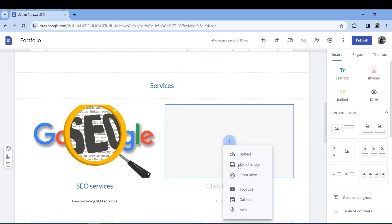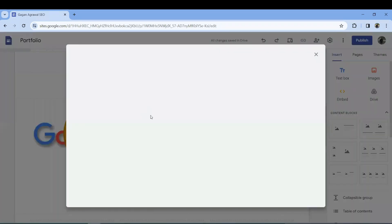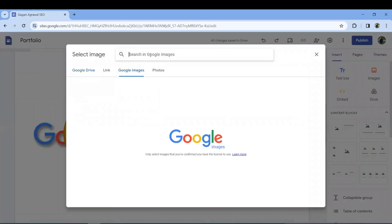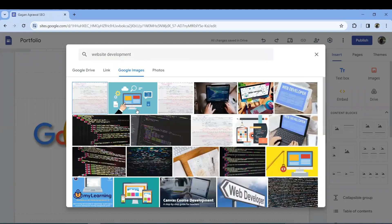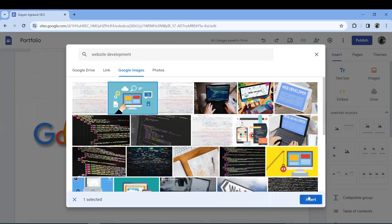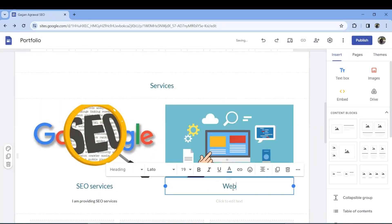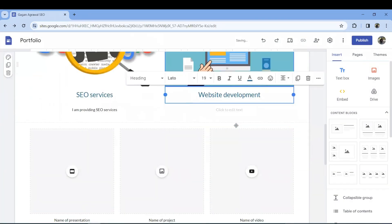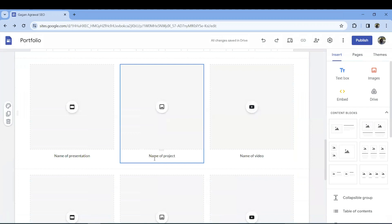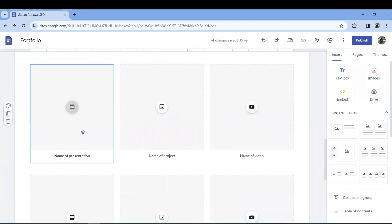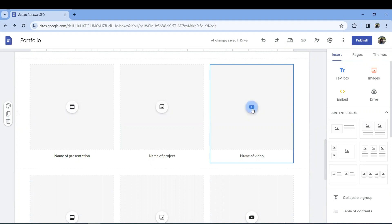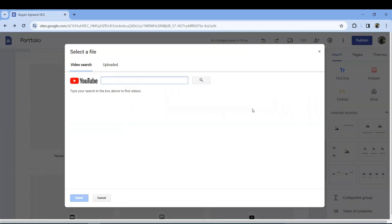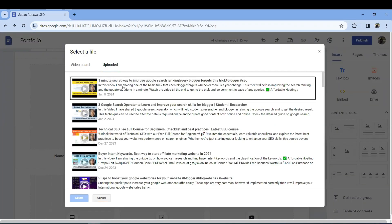Select an image, insert it, and it will be inserted beautifully. You can click and add a label like 'SEO services' or just 'Services'. Say you want to add website development as another skill — you can type 'website development', find images, and insert it. It's very easy to build out your services section.